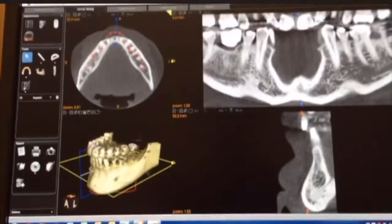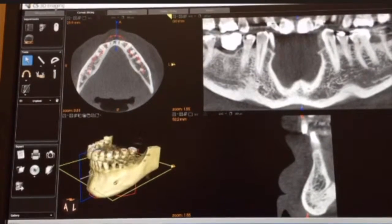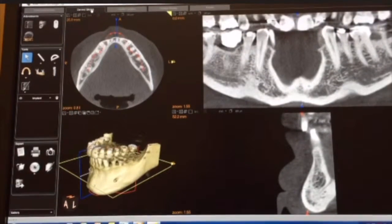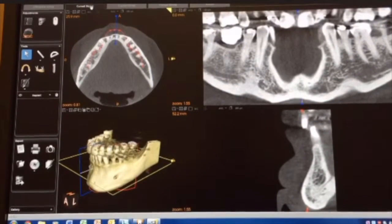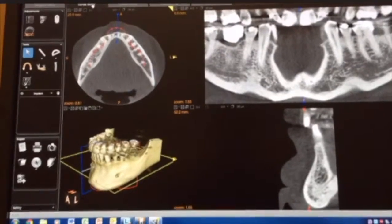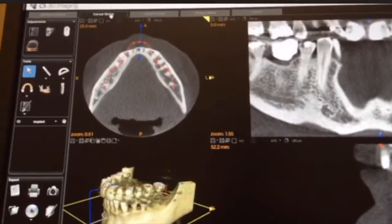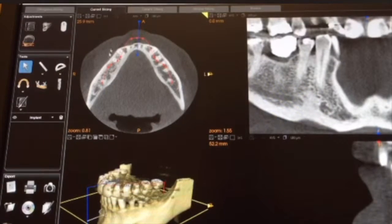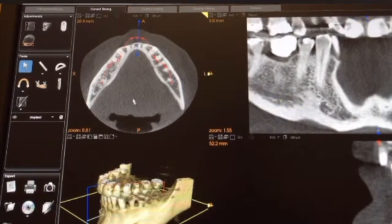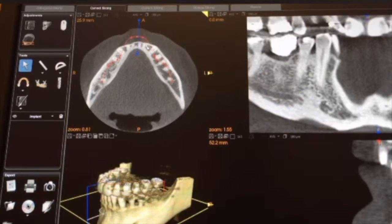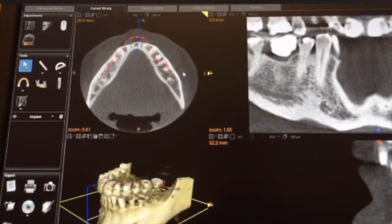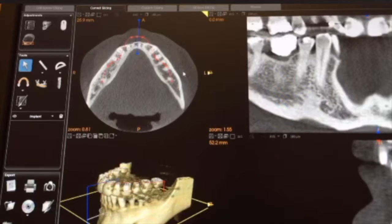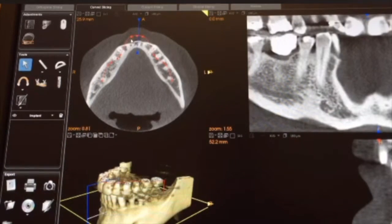Just so you guys can see, I'm going to turn this a little bit. Curved slicing is kind of the second one from the right up at the top here. If you look here and I try to get closer to the top left view, which is an axial view, you'll see this red line here. That red line is the software's attempt to draw the arch, which doesn't really match up very well.